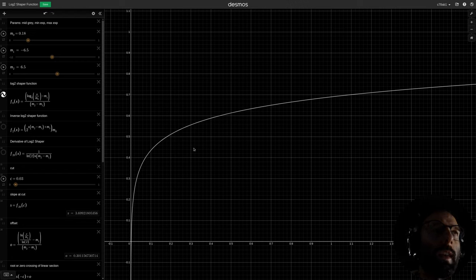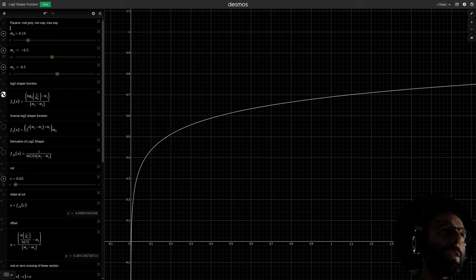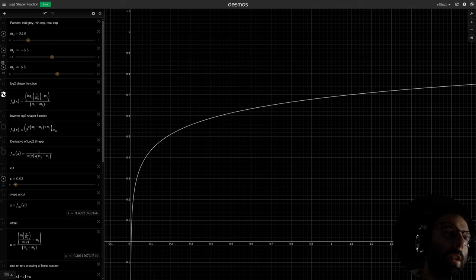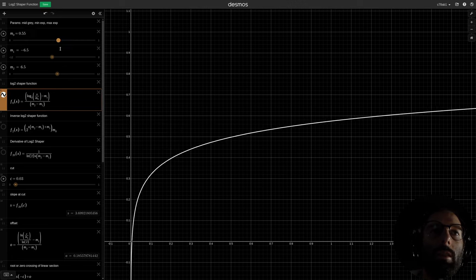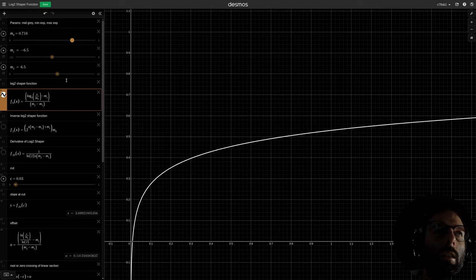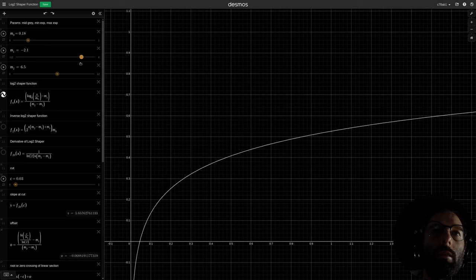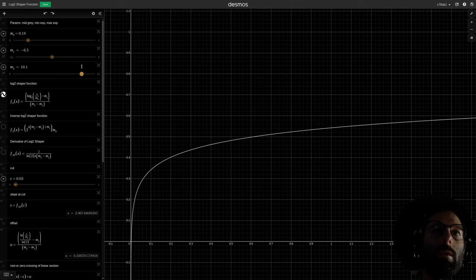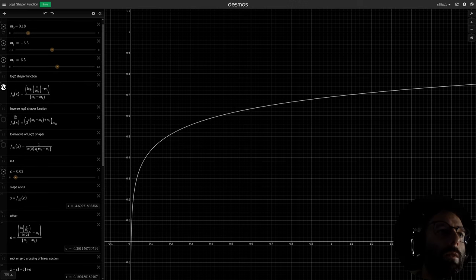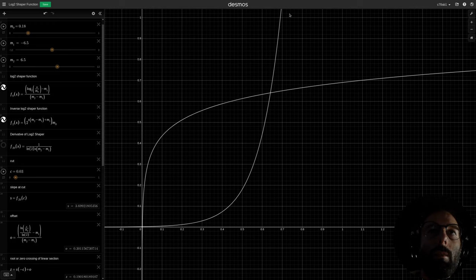Similarly, setting the constant to 0 gives an output of 0.00199, and 0.18 times 2 to the negative 6.5 power gives 0.0019. Here I have the math used in that tool as a Desmos plot. We have three parameters: middle gray, the min exposure, and the max exposure — the number of stops above and below middle gray. If we adjust the middle gray point, it changes position. Adjusting stops below changes the lower range, and adjusting above changes the upper range. We can also graph the inverse exponential function.